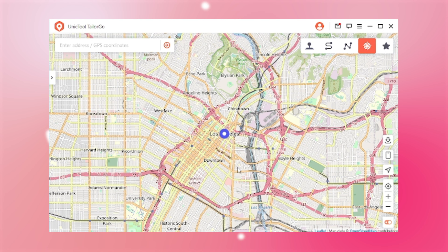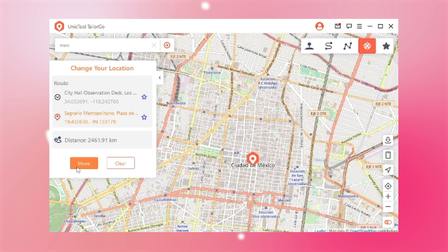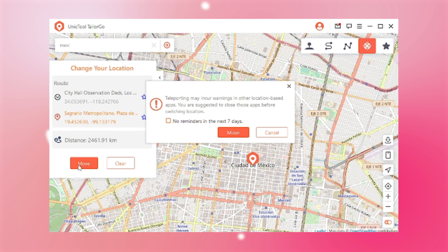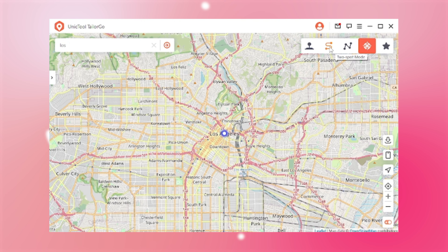Next, you will find five features. To fake your location in one click — for example, you would like to move to Mexico from America — click one of these two icons to select teleport mode or two-spot mode. For the teleport mode, just type the destination to get there directly.